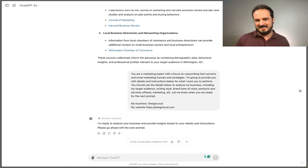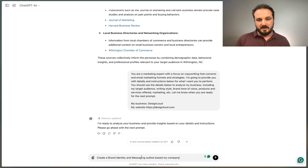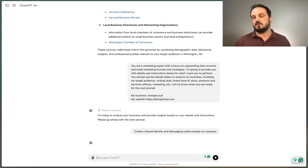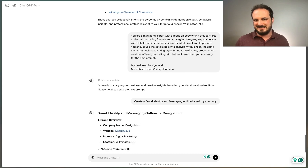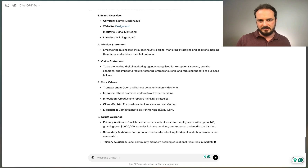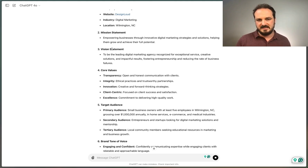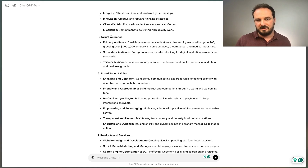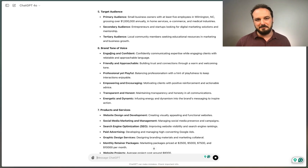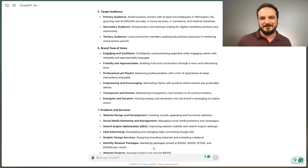It's analyzed my business and has key insights ready. Now I'll paste the next prompt: create a brand identity and messaging outline based on my company. This will make sure my messaging and branding communication is consistent with how we already communicate in the digital world. It's come up with our brand overview, website industry, mission statement, vision statement, and core values. Most importantly, it's analyzing our brand tone of voice as engaging and confident, friendly and approachable, professional yet playful, empowering and encouraging, transparent, honest, energetic, and dynamic — it did a better job describing our brand tone than I could have.